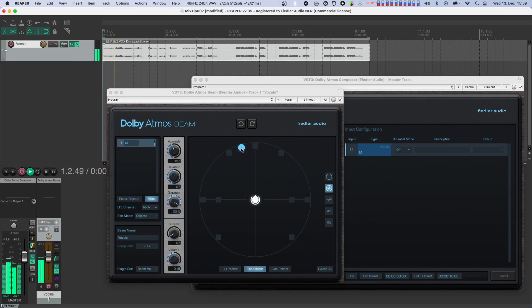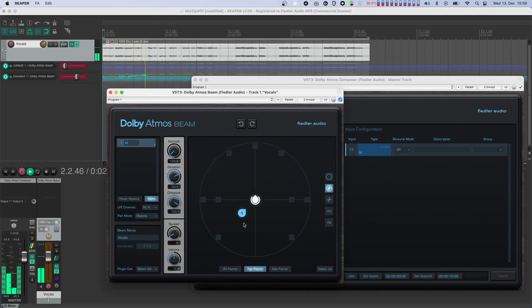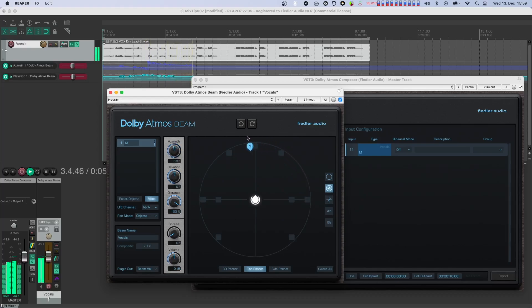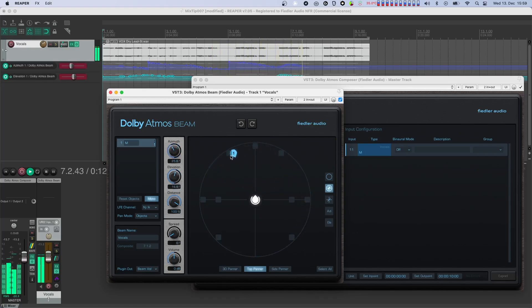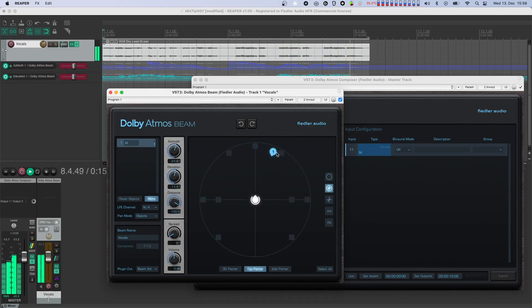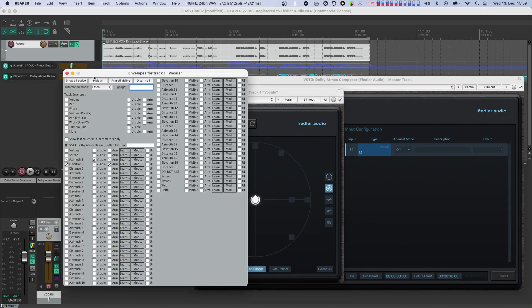[Audio demo: automated vocal position playback] Let's play back the automated part and switch through the different binaural modes.